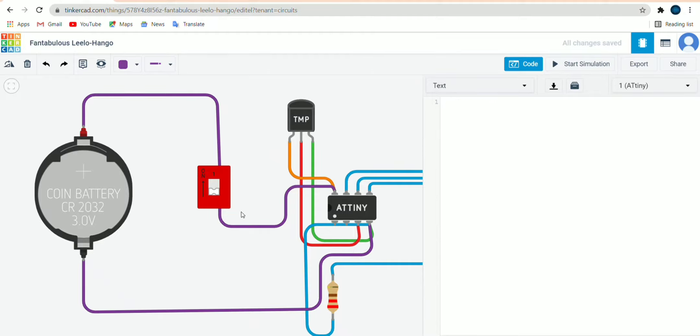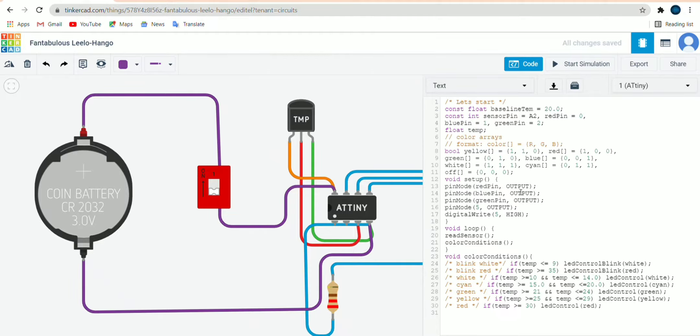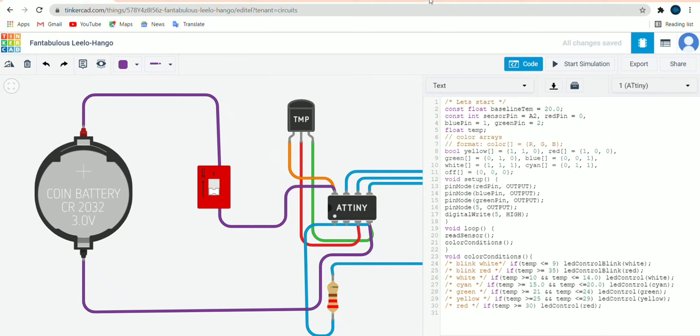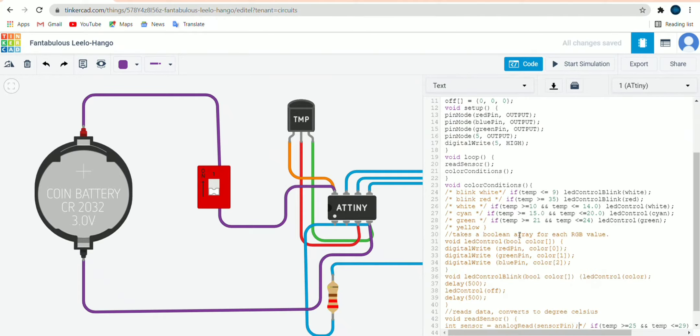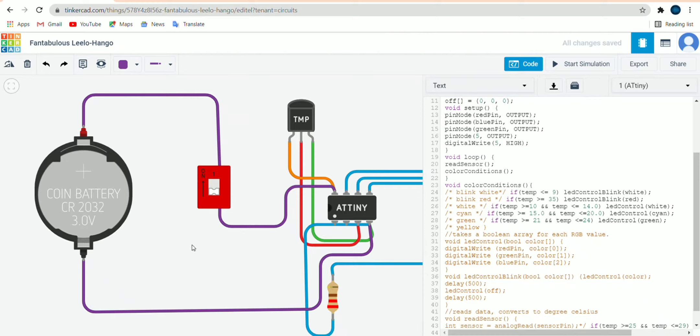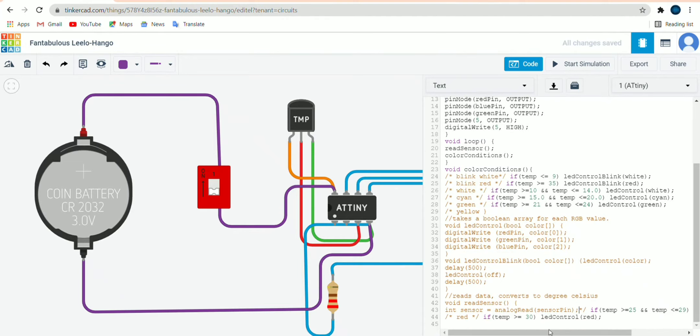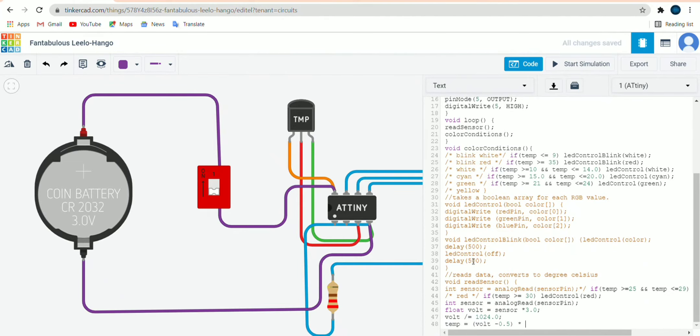So what we will do, we will simply mention the pins of TMP36 and same of LED. The LEDs are of green color, blue color, red color. It is dependent on temperature. If temperature will be greater than 10 then it will show white, and when it will be greater than 15 it will show cyan color, then green, red, white and it will blink. And last we will mention the temperature formula, that is volt minus 0.5.